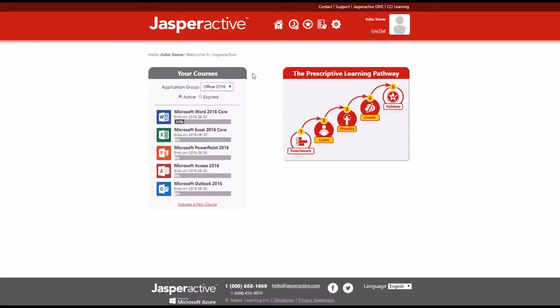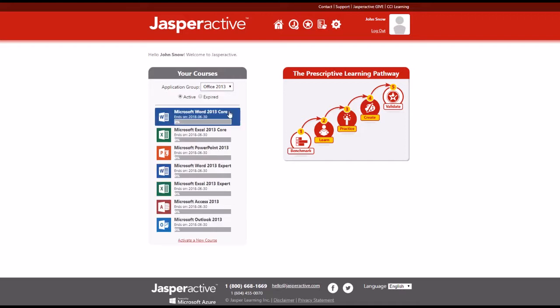You can view your Jasper Active courses in the Your Courses area of your Jasper Active homepage. From the Application Group menu, select the appropriate Application Group.